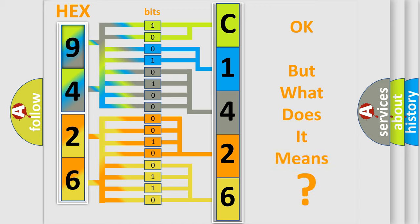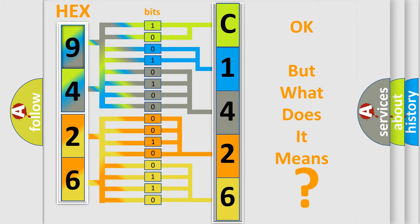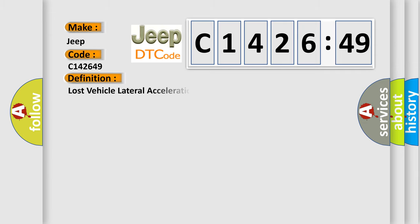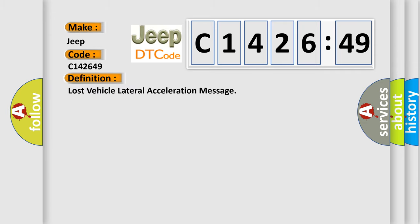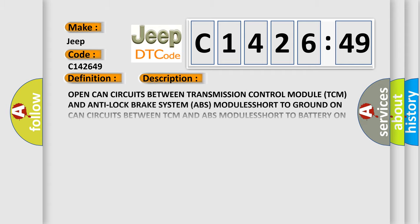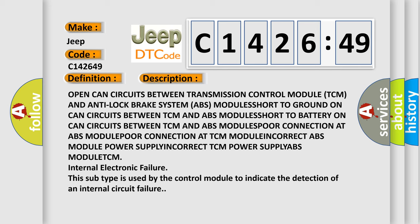The number itself does not make sense to us if we cannot assign information about what it actually expresses. So, what does the diagnostic trouble code C142649 interpret specifically for Jeep car manufacturers? The basic definition is: Lost vehicle lateral acceleration message.